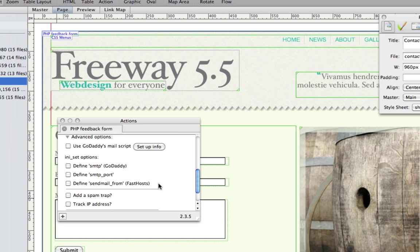And similarly, fast hosts may need a little bit of extra help as well. And again, there's a checkbox there for that.